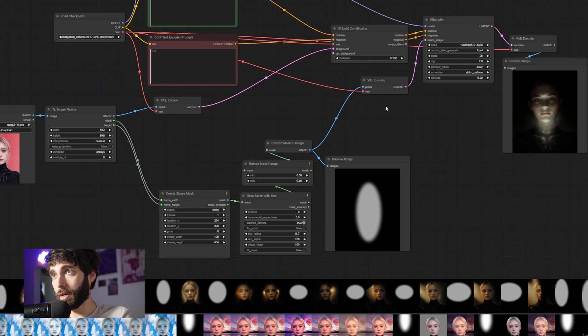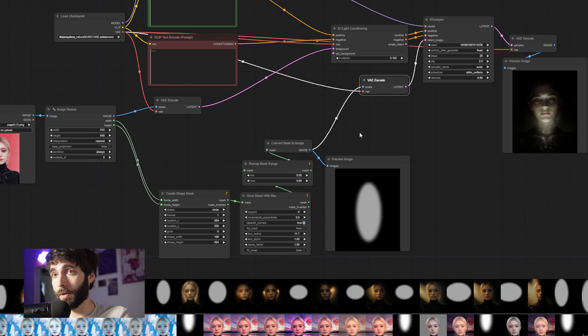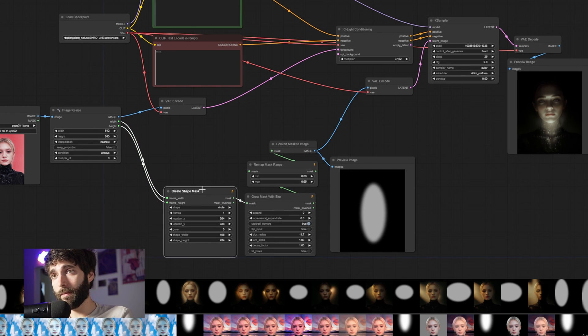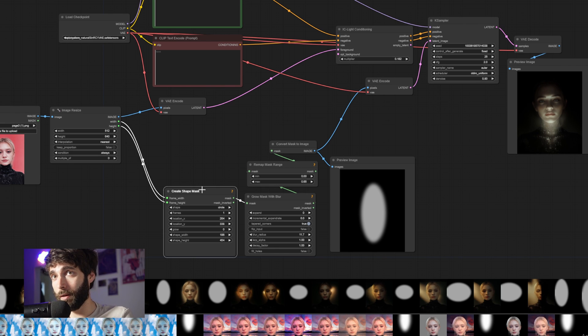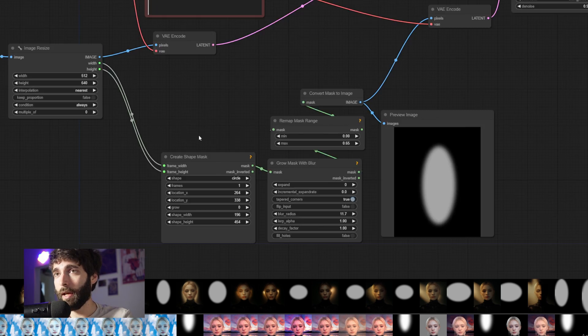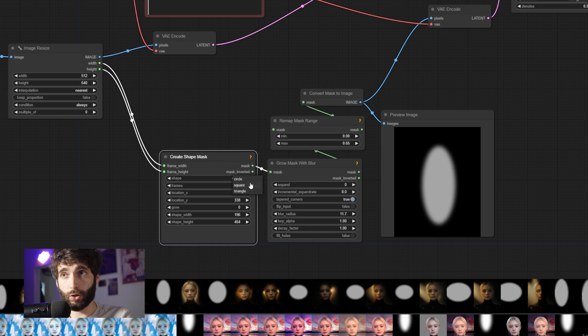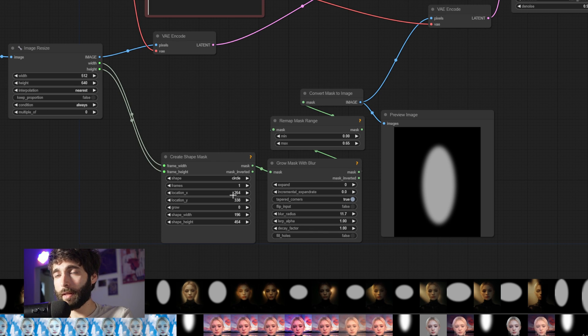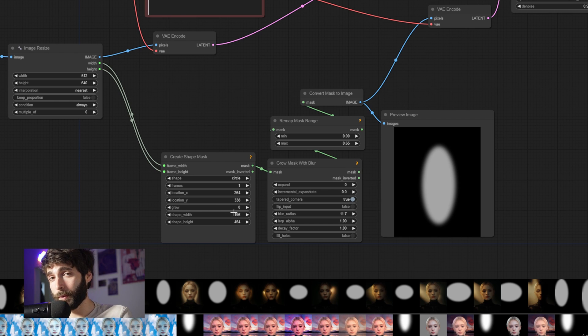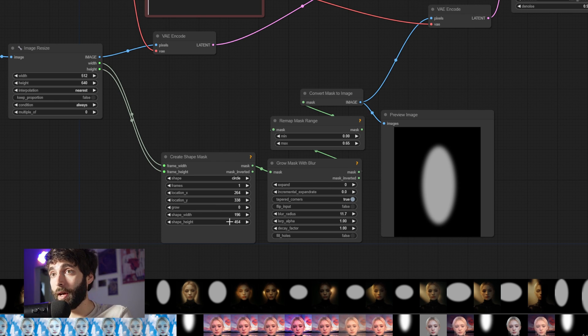And the latent that we are using in the KSampler comes from an Encode Mask. The mask is created from the dimensions of the image that we are loading and resizing. So in our case, that's 512 by 640. And then it's shaped by selecting a shape. In our case, a circle, square or triangle. And then by selecting a location for positioning of the light source and a shape width and shape height.